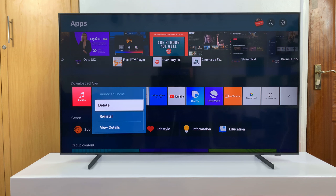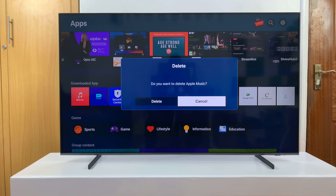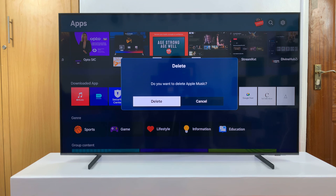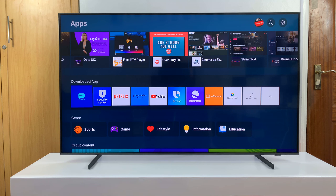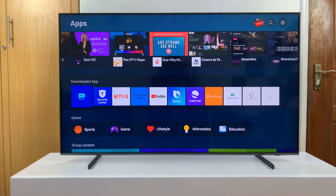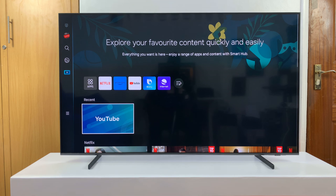From the menu, scroll down and select Delete. It's going to ask you, do you want to delete that app? Go ahead and confirm you want to delete by selecting Delete. It says deleted successfully, and that means we have completely uninstalled that app.